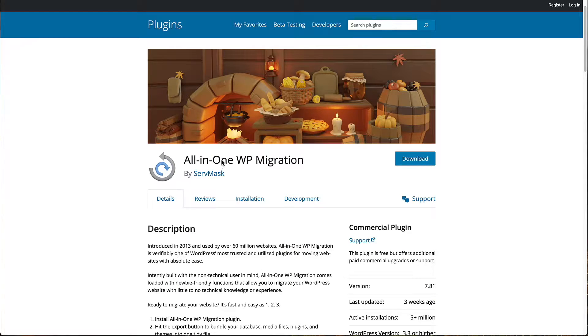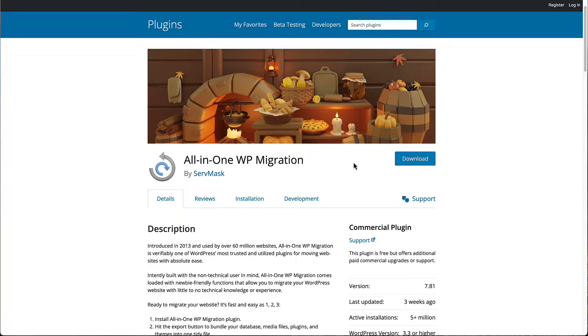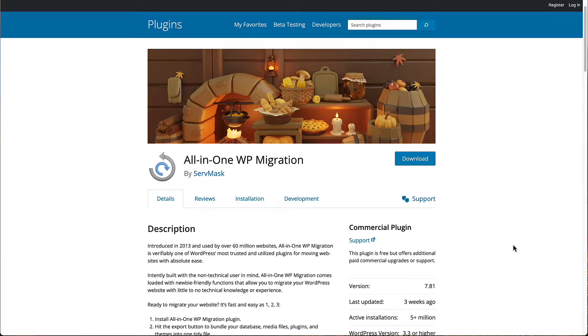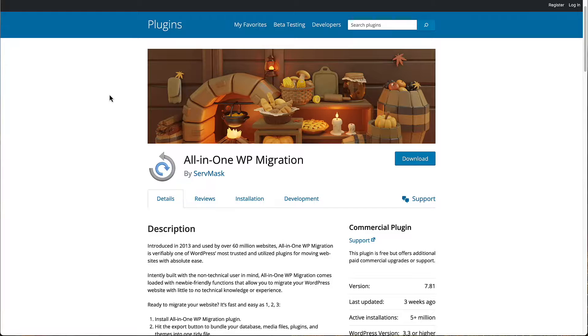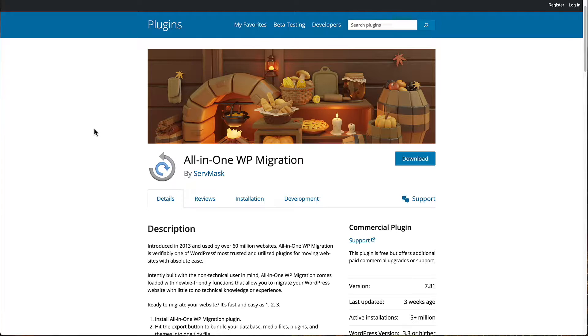The All-in-One WP Migration plugin is a very popular plugin. Here's the page on WordPress.org. You can see it's got more than 5 million active installs. And as the name implies, it's a plugin for backup and restore and migration. The free version lets you backup and restore up to 512 megabytes.